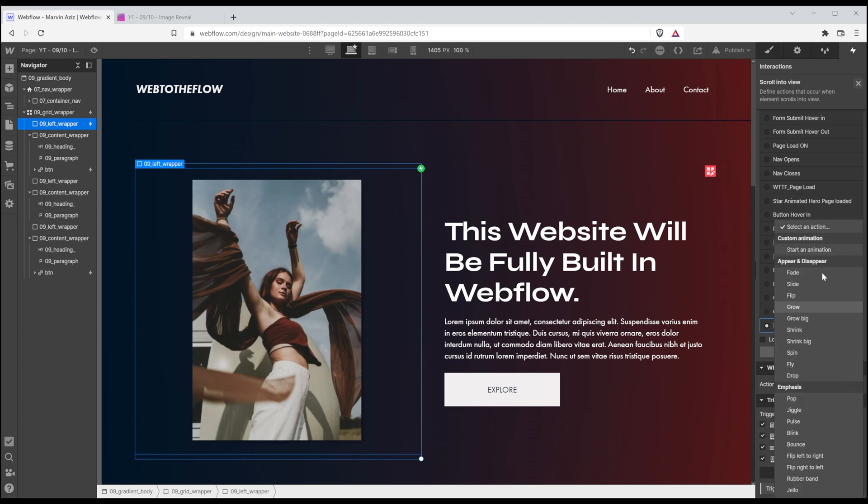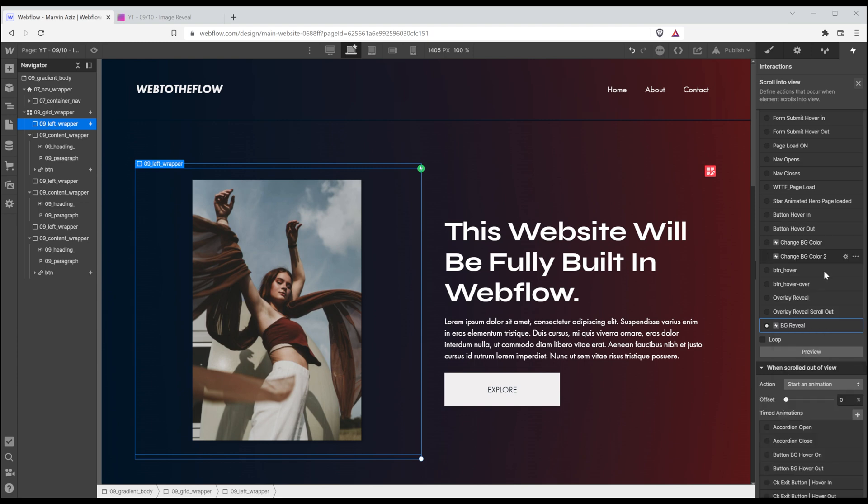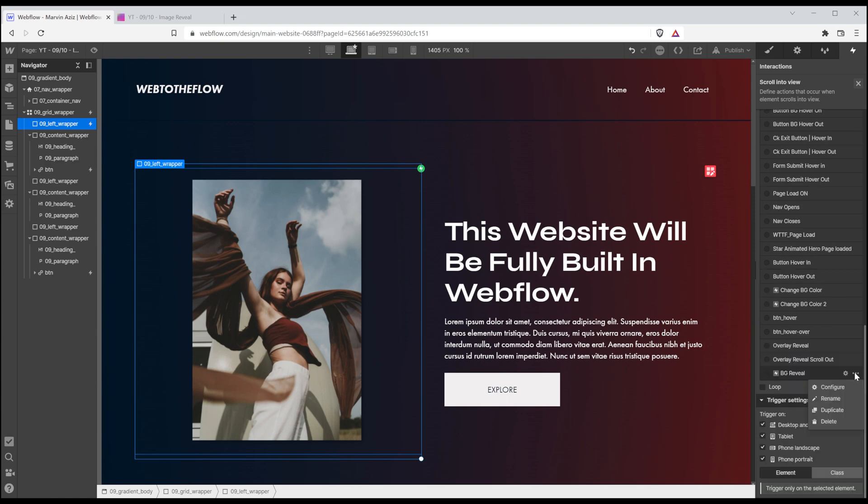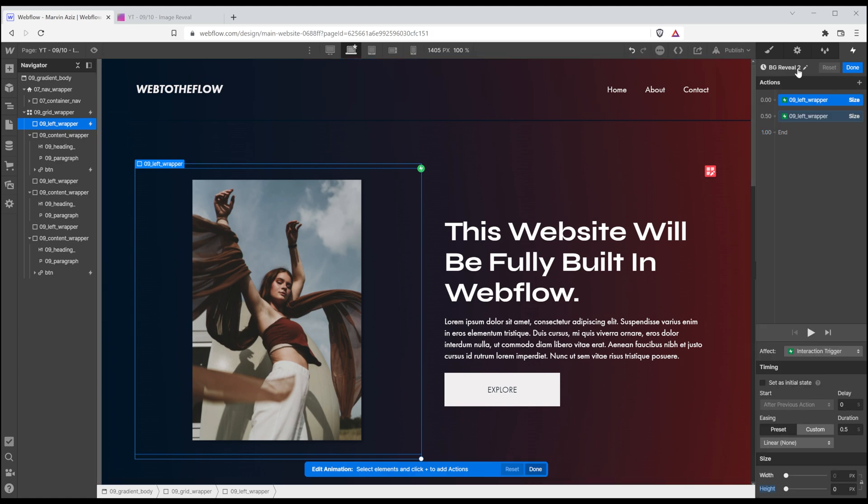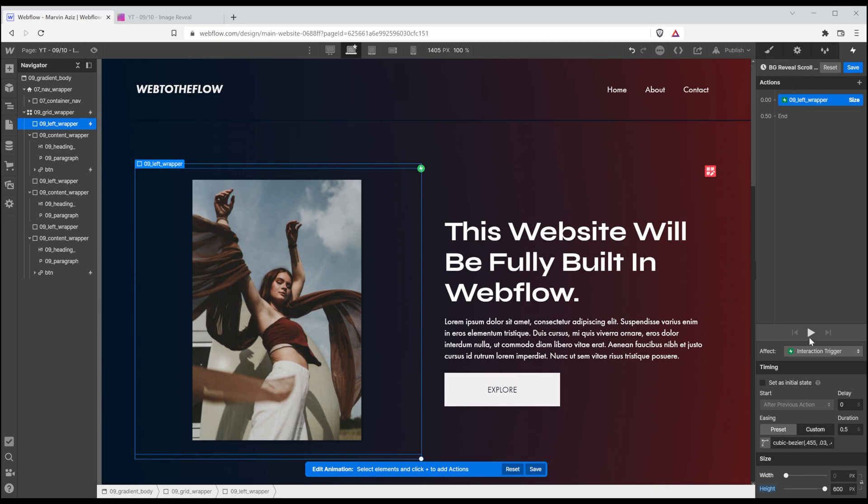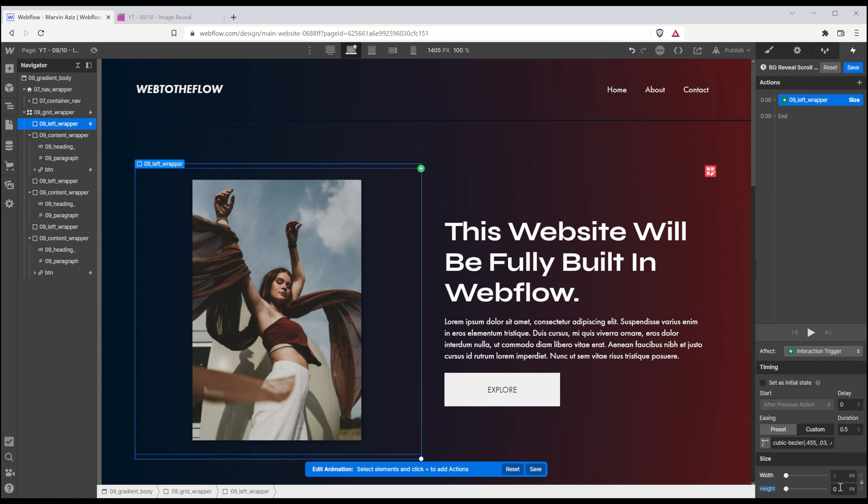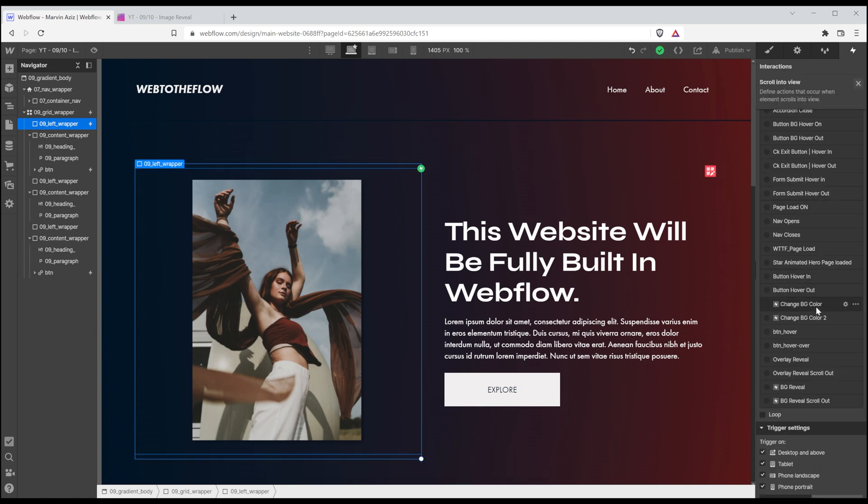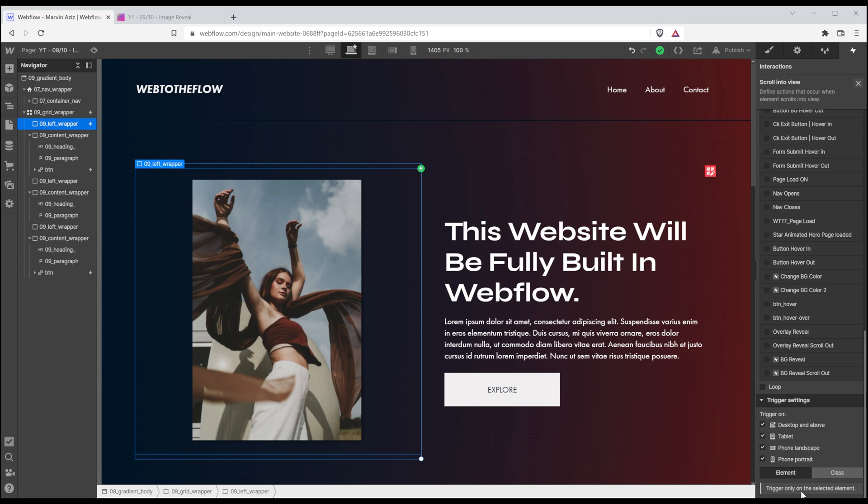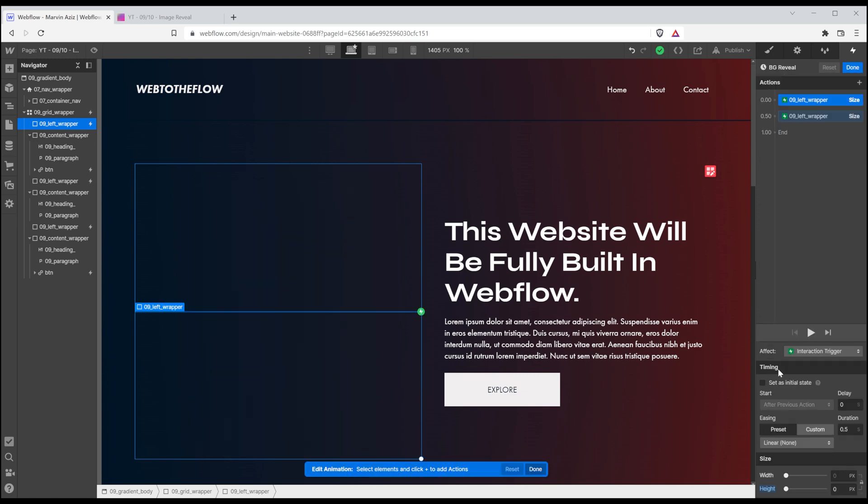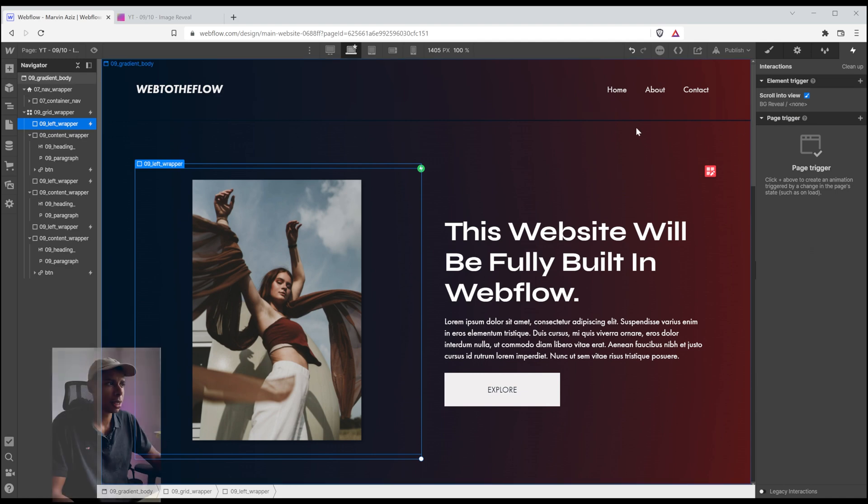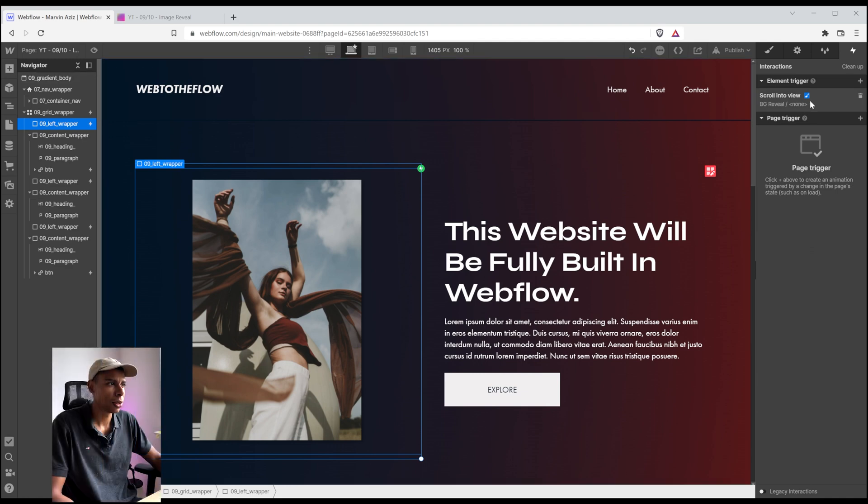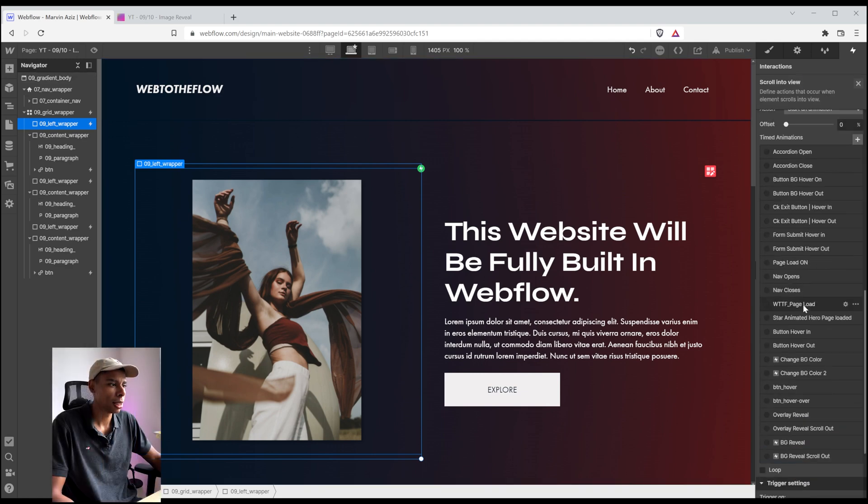And for the scroll out, I'm going to start a new animation and simply duplicate that one just like the last time. Rename it. Scroll out. Remove the first action. The second action is going to be a height of 0 pixels. Save that. Change the trigger settings to trigger on the class. It's supposed to be the initial state. Let's see if this also is helping.